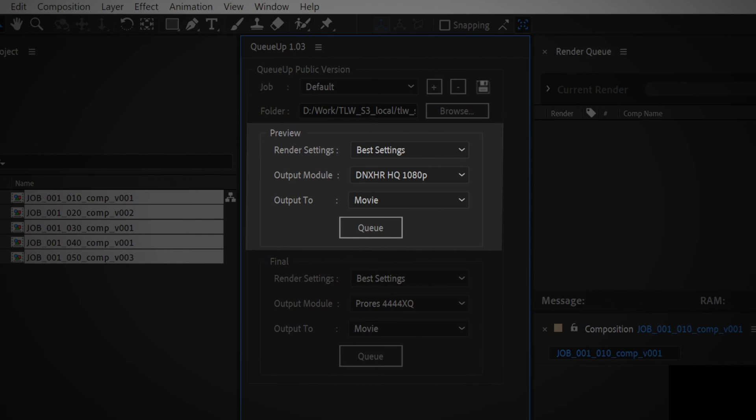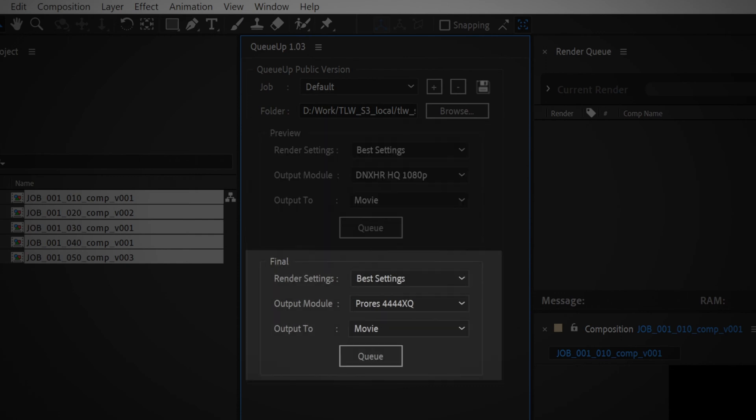The middle section is where you choose the settings for your preview renders, and the bottom section is the settings for your final renders.